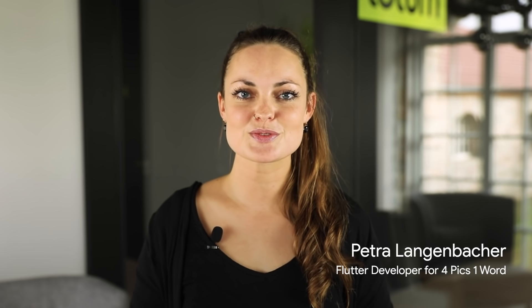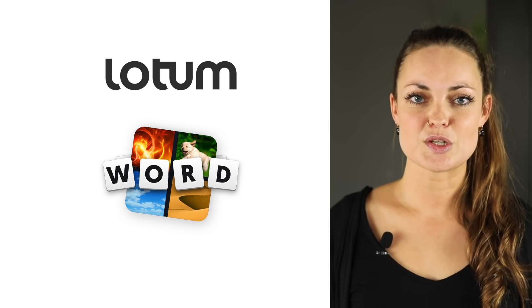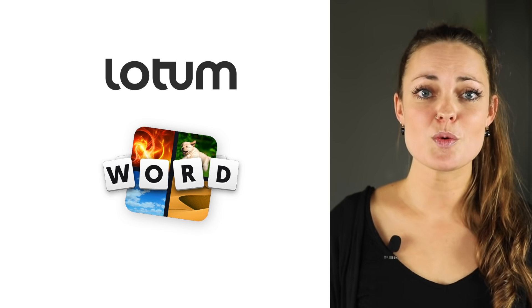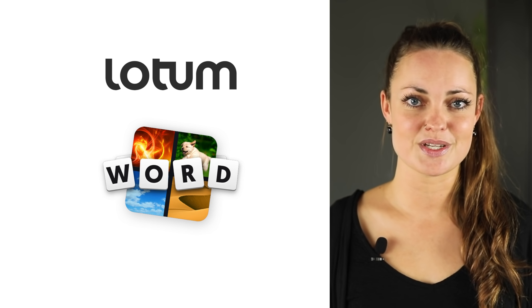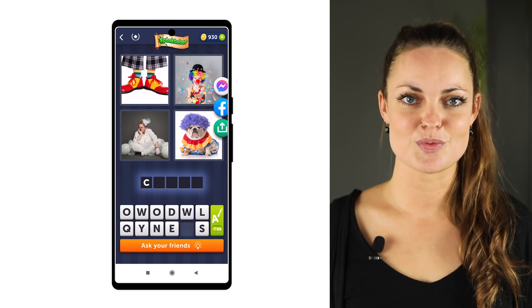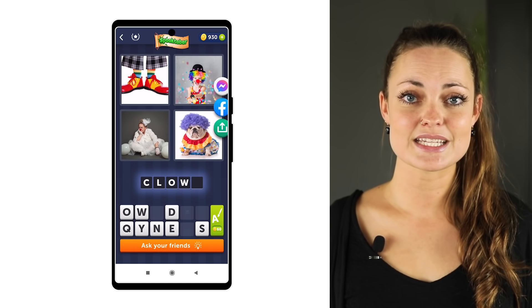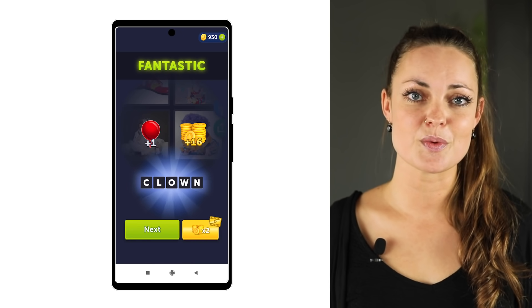Thank you, Zoe, and hi everyone. My name is Petra, and I'm a developer at Lodem on the 4Pics1Word team. At Lodem, we create mobile games that millions of friends and families play together every day, and one of them is 4Pics1Word — a guessing game where four pictures have one word in common and you have to guess which one.